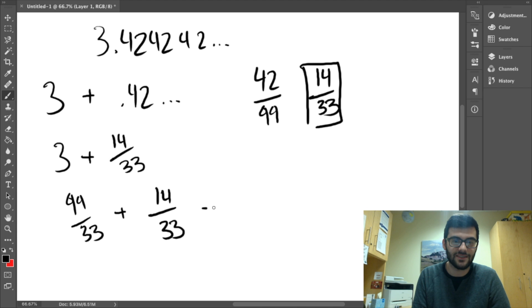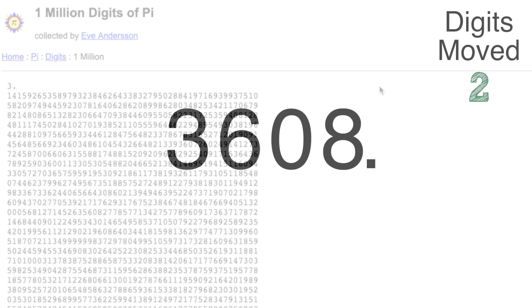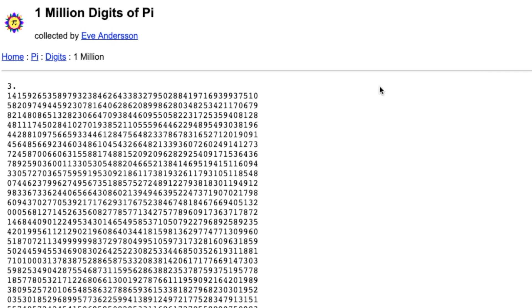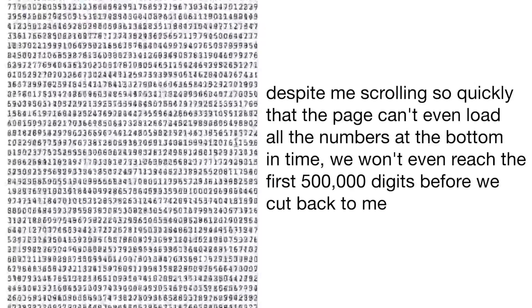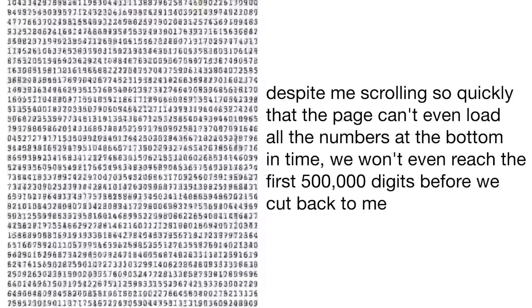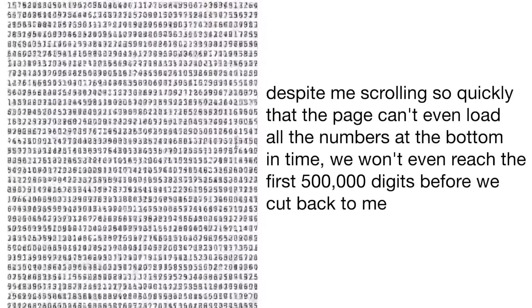Now, you might be thinking, wait, we've converted other decimal numbers into fractions, so can't we just do that with pi? Well, neither of the methods we used will work with pi. In the first method, we just moved a decimal over until it reached the end of the number, but pi is endless. It's infinite. There is no end to eventually move the decimal over to, so that doesn't work.